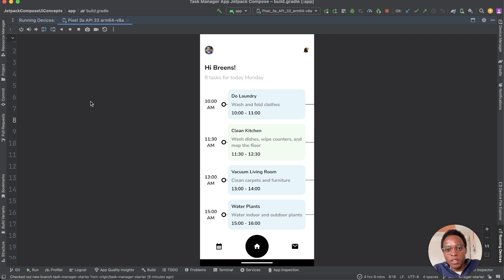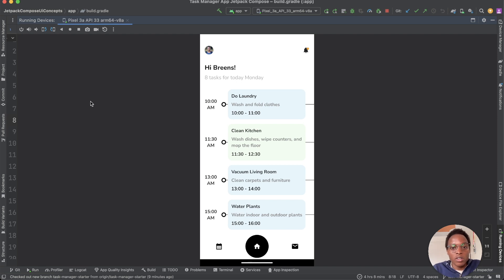Hi there friends, welcome back to another video tutorial. In this video tutorial, we are going to build a task manager app using Jetpack Compose. This is just going to be a translation of a UI concept using Jetpack Compose — there is no added functionality. The main reason for this is just to allow you to practice your UI design implementation skills.